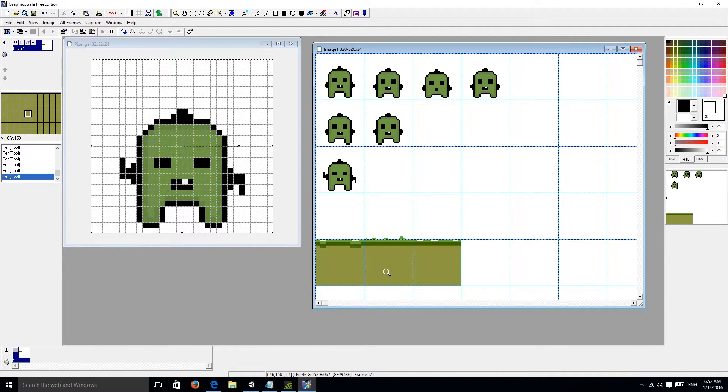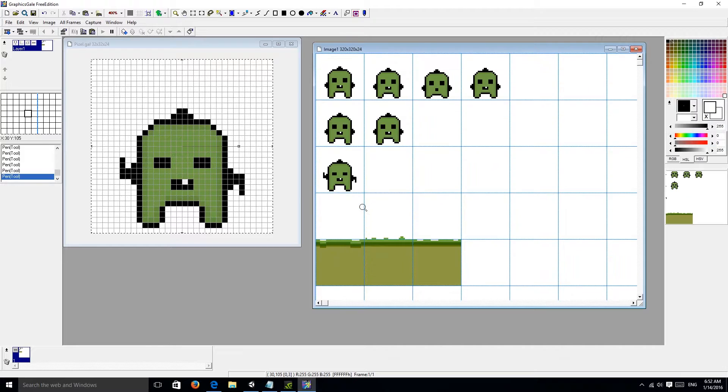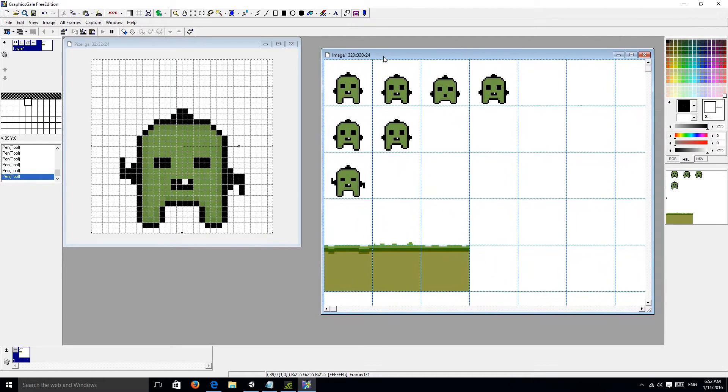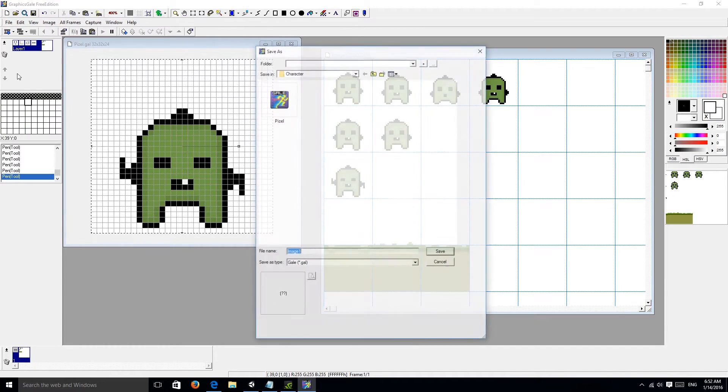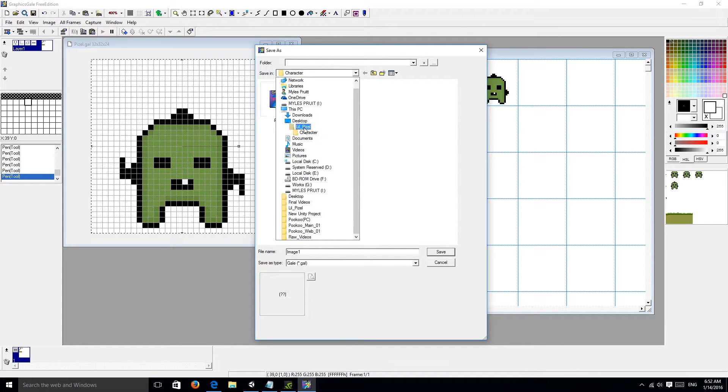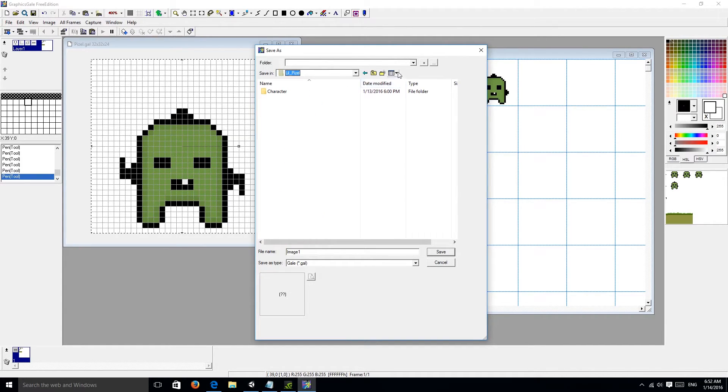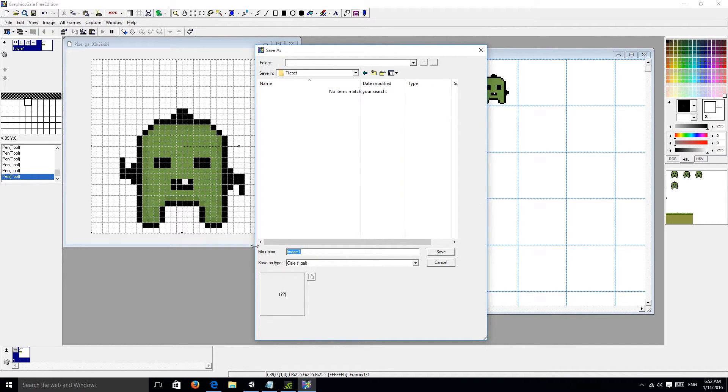So we have ground, we've got a character. And now, this is the fun part. We're going to save this as. Let's say, actually in my little folder, I'm going to add a tile set. And then we're going to save this whole file as little puzzle, little tile set.